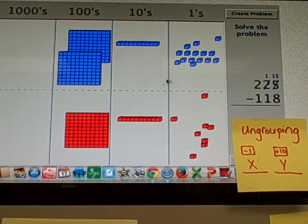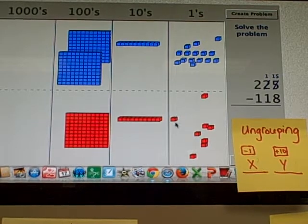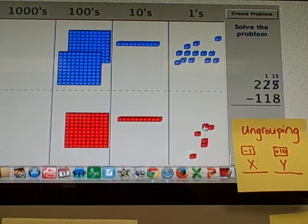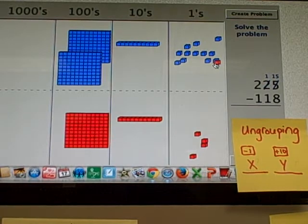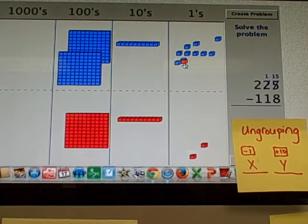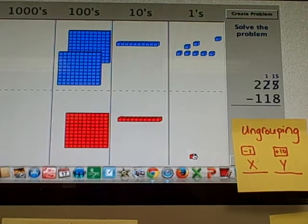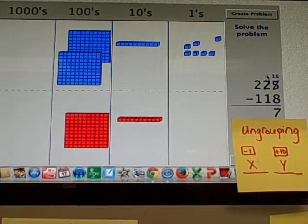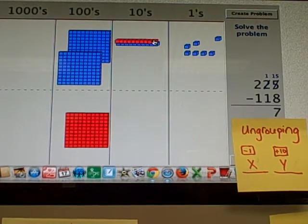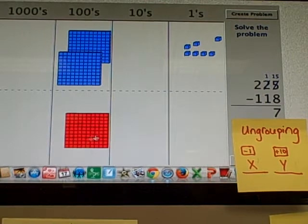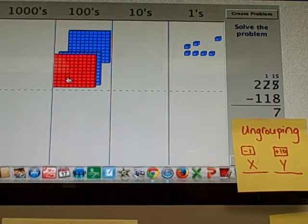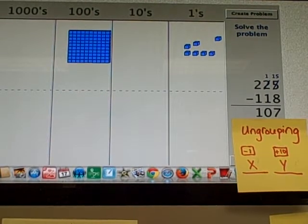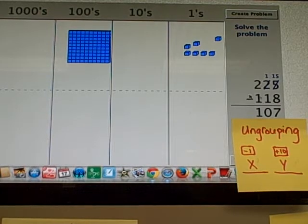Okay, now I think I can do all my subtractions here. So 15 minus 8 is, you got it, 7. A 10 minus a 10 is nothing, right? 0. And 200 minus 100 is 107, okay?